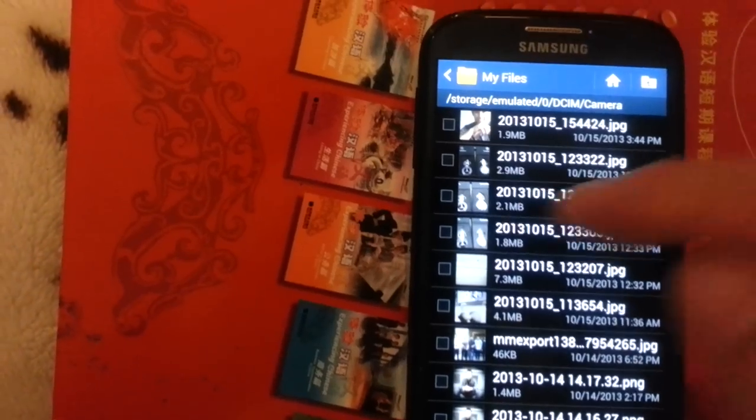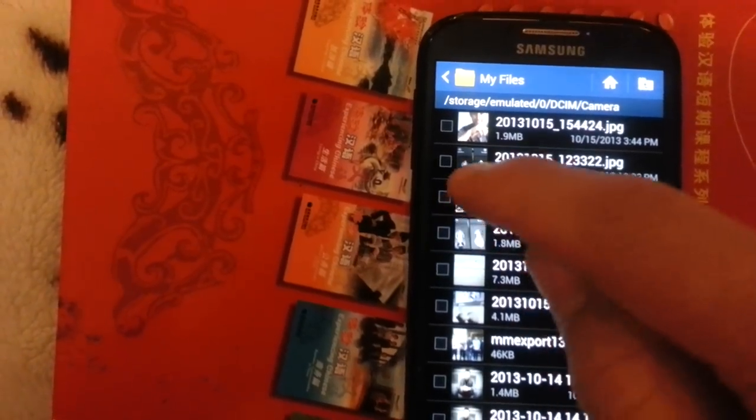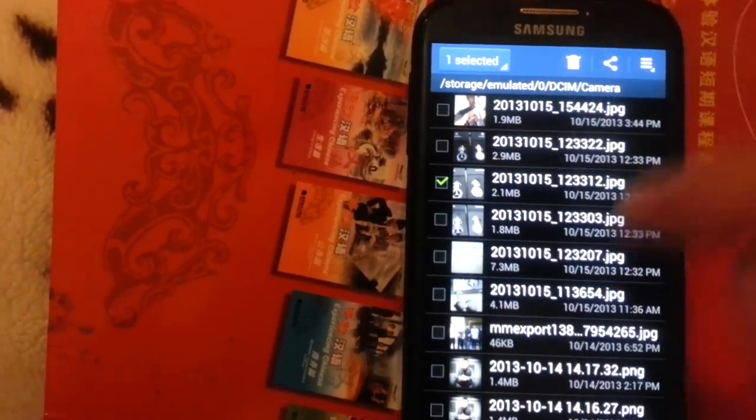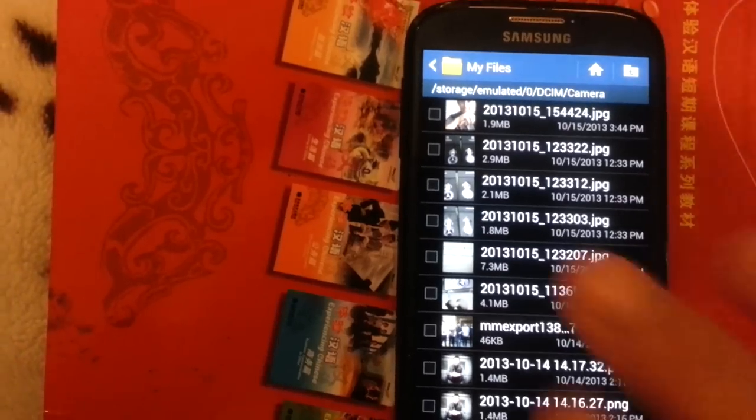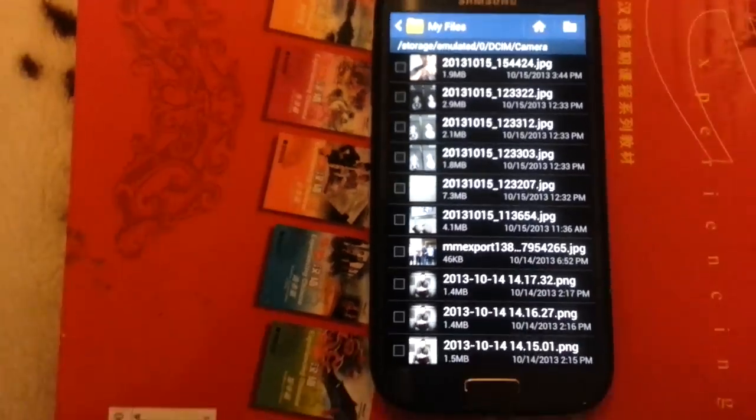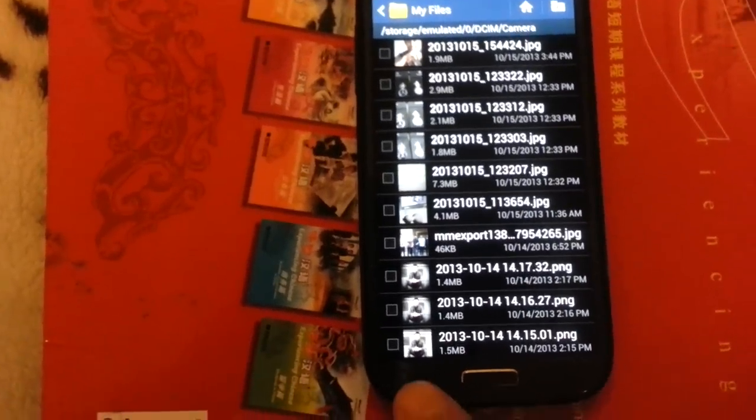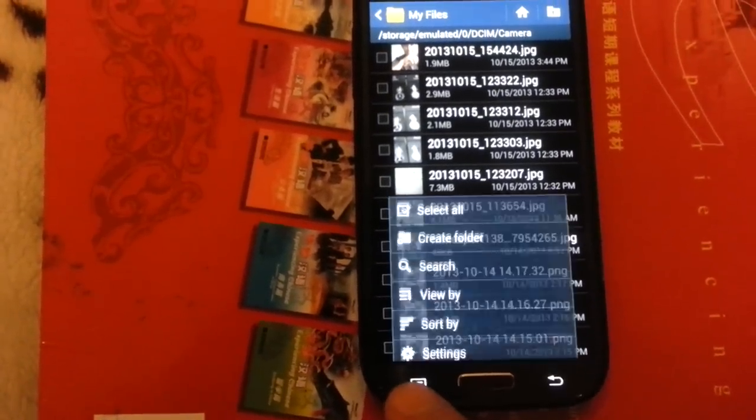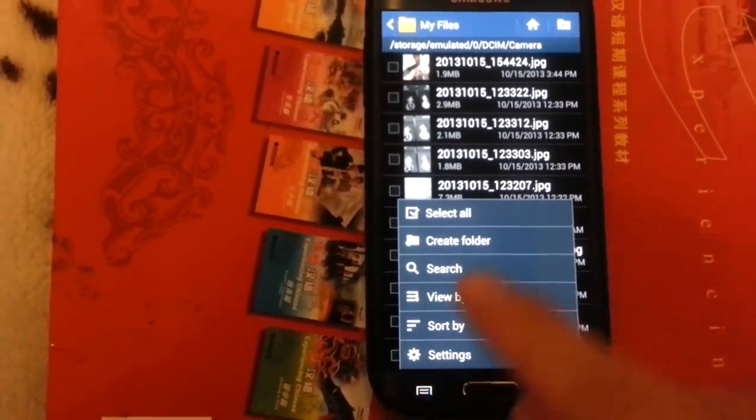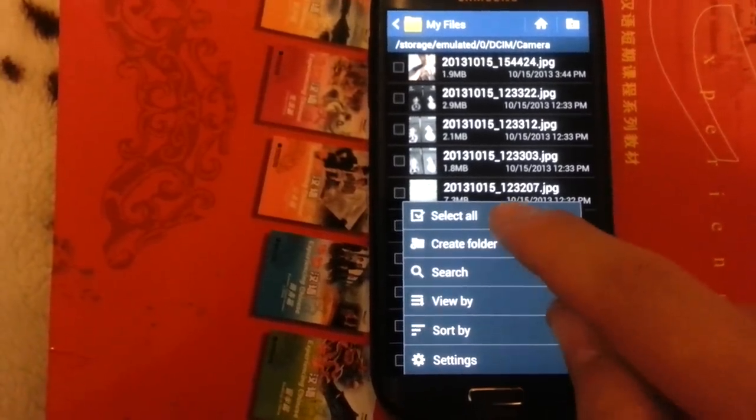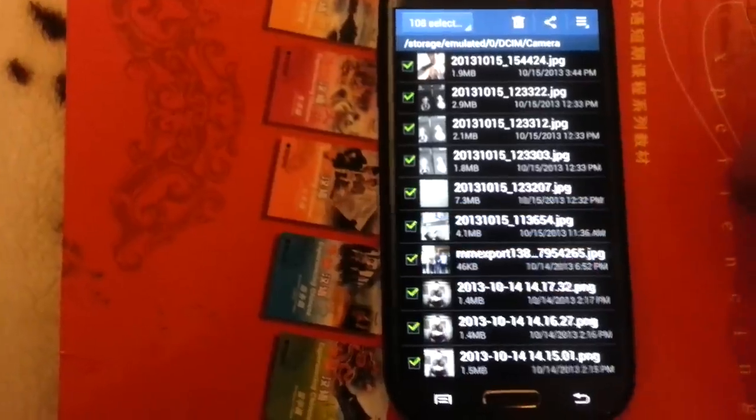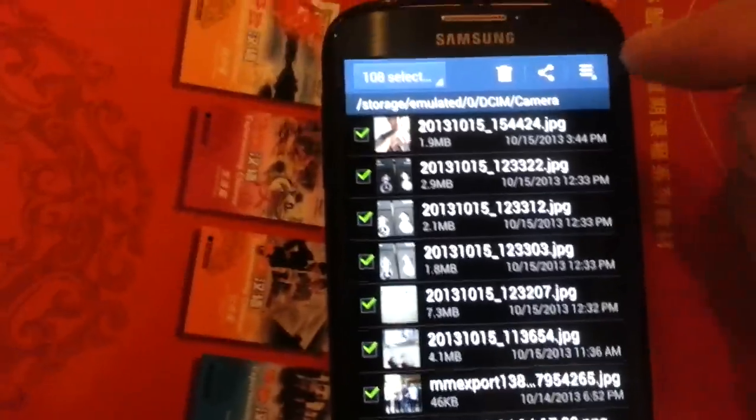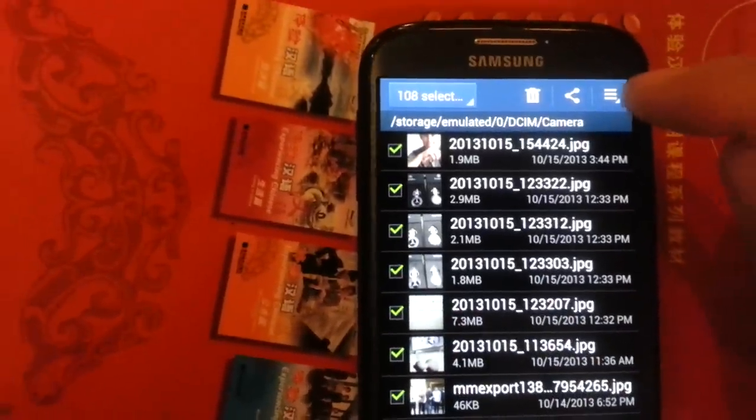And of course you can click on each one individually if you wish to move, but I'm going to select them all. So I'm going to click on the Menu button down here, and you're going to click Select All.